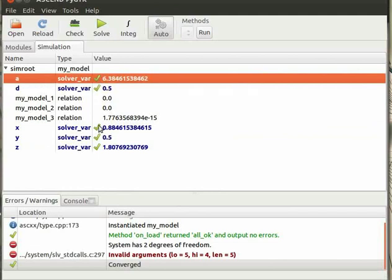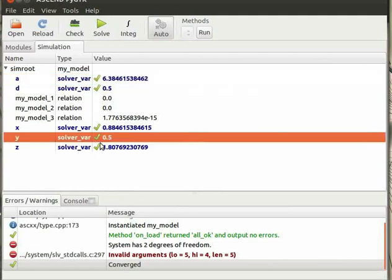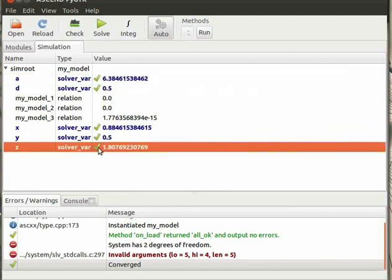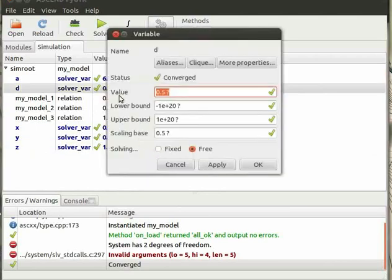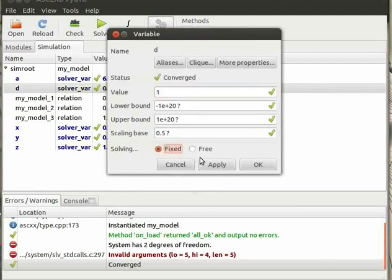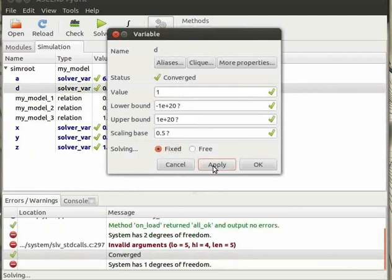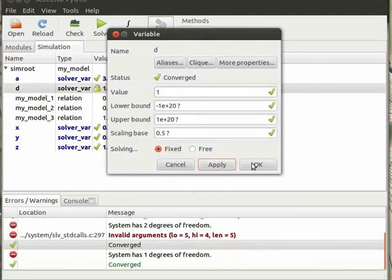Now suppose we want to make x and d as our fixed variables by assigning values to them and solve for a, y and z. Then right click on d and select properties from the drop down menu. Under values assign a value to d. Here I am giving the value 1. Now in solving section select Fixed. Click on Apply and OK.